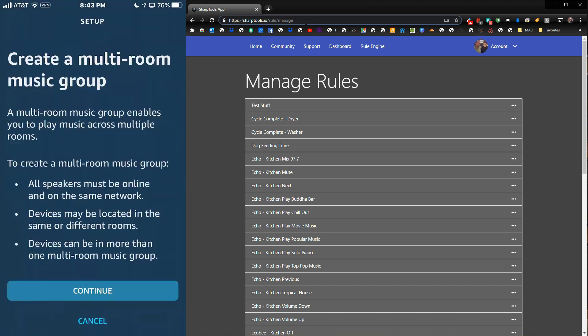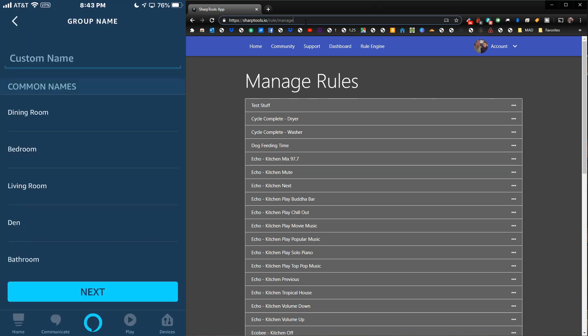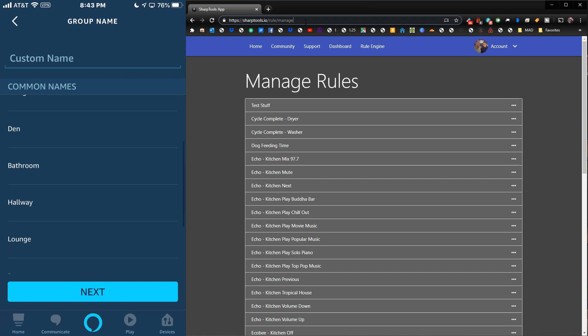What you want to do is choose 'Set up multi-room music.' It's going to tell you a little bit about what multi-room music is and what it does. Hit continue, and then you're going to choose a name.